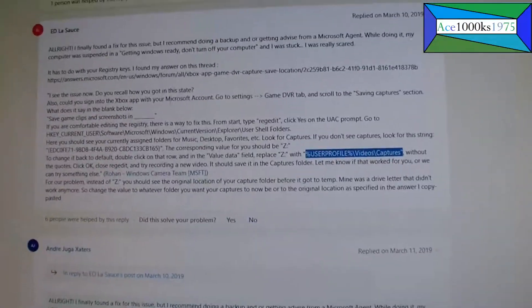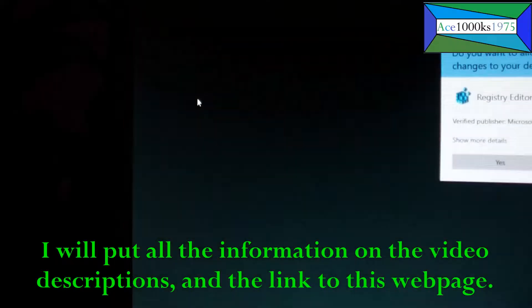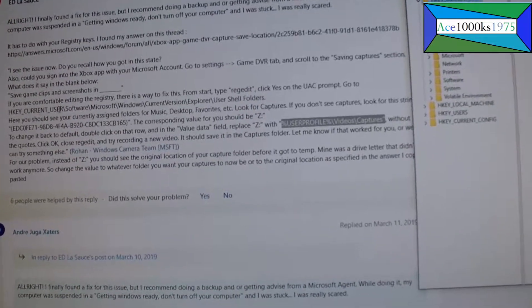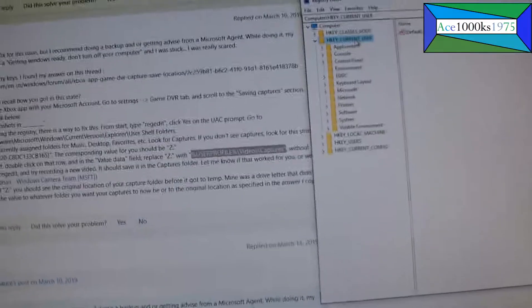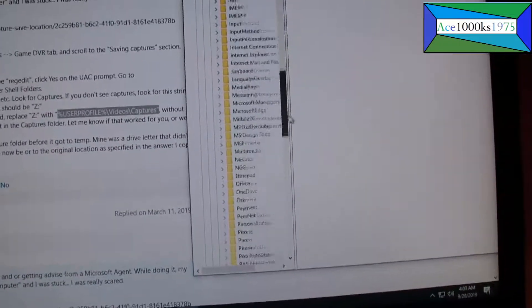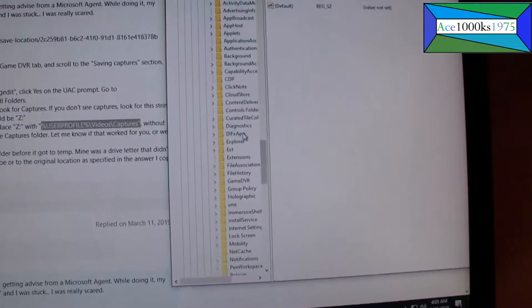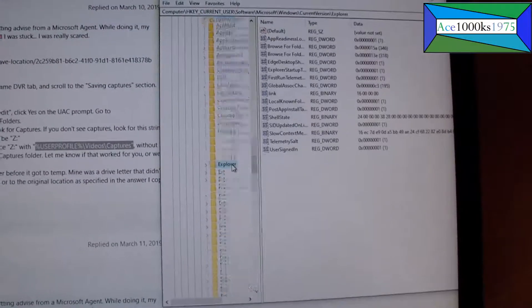I'm going to follow it exactly as it says. First, it tells you to go to regedit - that's the Registry Editor. So it says go to HKEY_CURRENT_USER, then go to Software, then go to Microsoft, and then it says go to Windows.